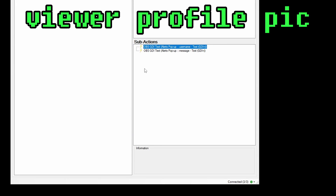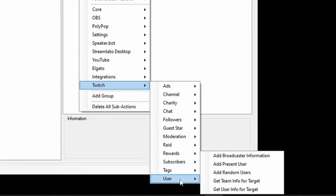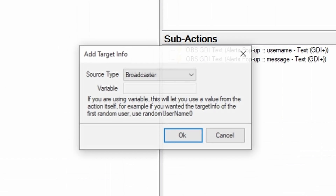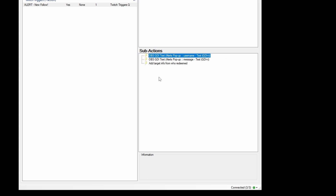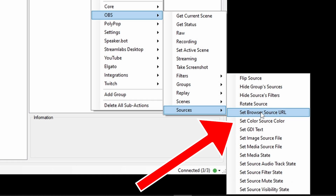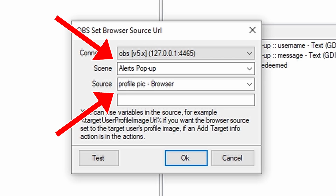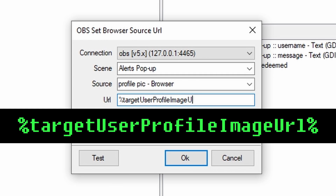We need to ask Twitch for the profile picture, so right-click in the Sub-Actions pane and go Twitch, User, Get User Info for Target. In the window that pops up, set Source Type to User and click OK. Now, right-click in the Sub-Actions pane and go OBS, Sources, Set Browser Source URL. Check the Scene and Source fields, then type the URL string — it's on screen now. Pause if you need to. Make sure you match uppercase and lowercase precisely, no spaces. If it looks exactly the same, it will work. I promise you can do this.